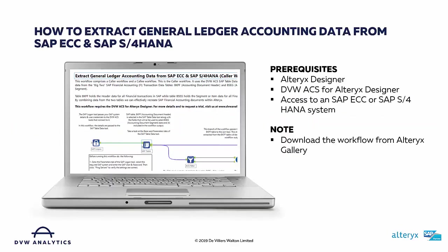Before we get started, a couple of things to note, particularly if you'd like to either download the workflow I'm about to show you from Alteryx Gallery or attempt to rebuild it yourself. There are three key prerequisites.